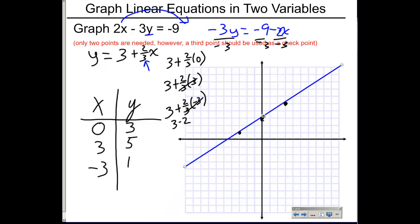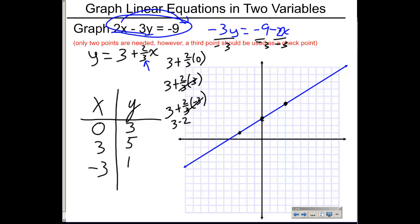Remember what the theorem said: every equation written in the standard form ax plus by equals c creates a line. Notice the arrowheads at the end of the line — that means the points go infinitely in opposite directions. I only used three points to find where my line is, but the line represents the entire solution set of possible solutions for that equation.